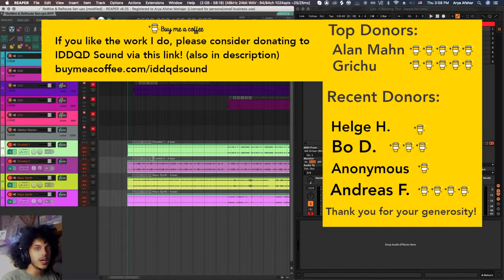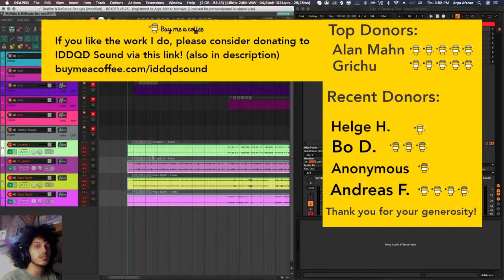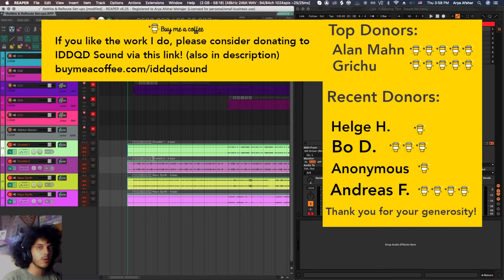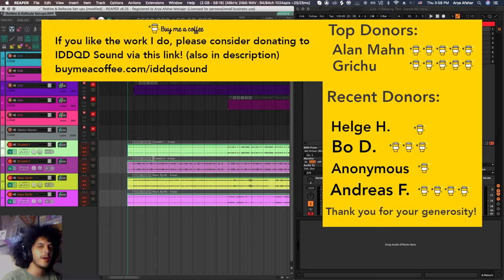That's it for today. I hope you enjoyed this tutorial. And if you like the work I do, please consider donating to me through buymeacoffee.com. The link of that will be in the description. Thanks to all our previous donors. Take care of yourselves and I'll see you soon. Bye.